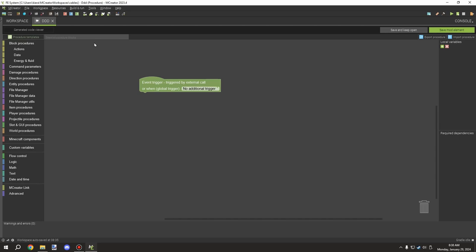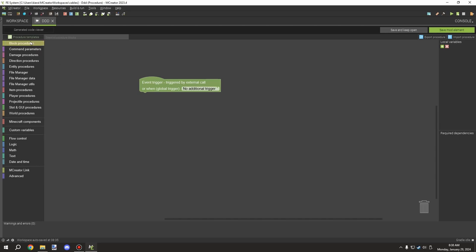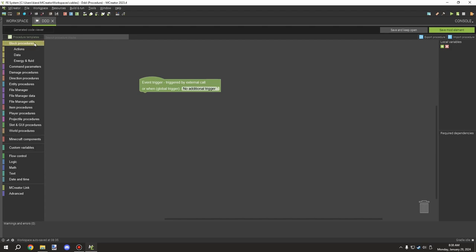Welcome back to another MCreator video. Today we're going to be covering the Forge energy and fluid blocks. There are a whole bunch of blocks we can find under the block procedures.